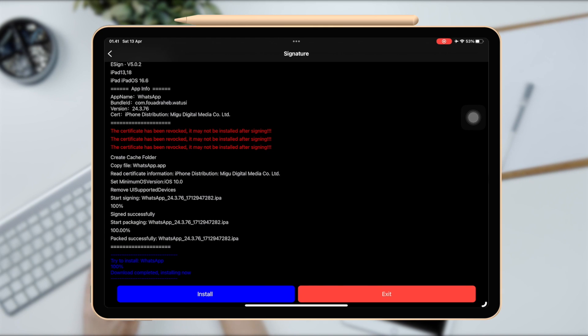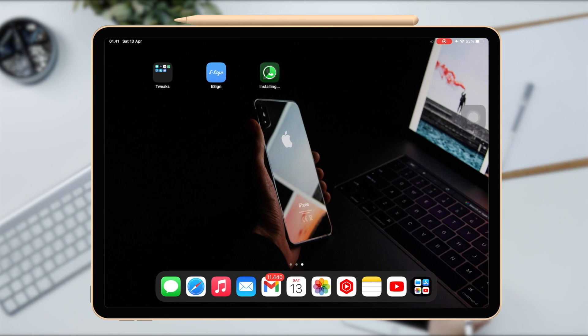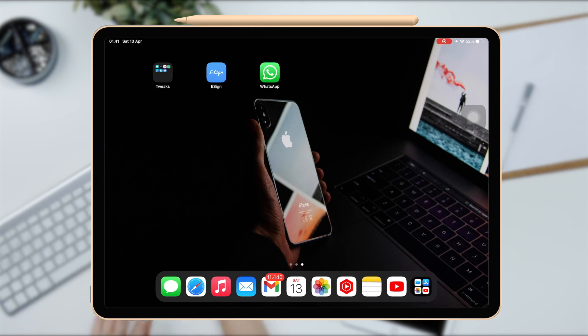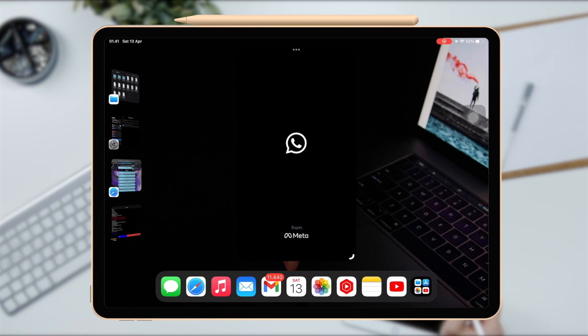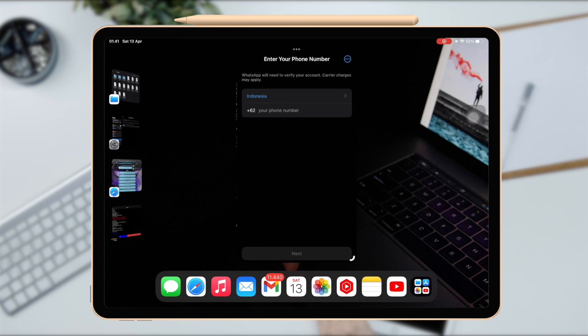Go back to Home Screen. And now WhatsApp has been successfully installed completely on your iPad. You can log in with your cell phone number like WhatsApp on an iPhone.